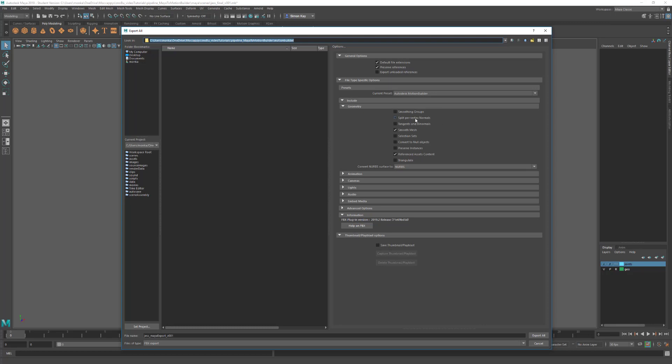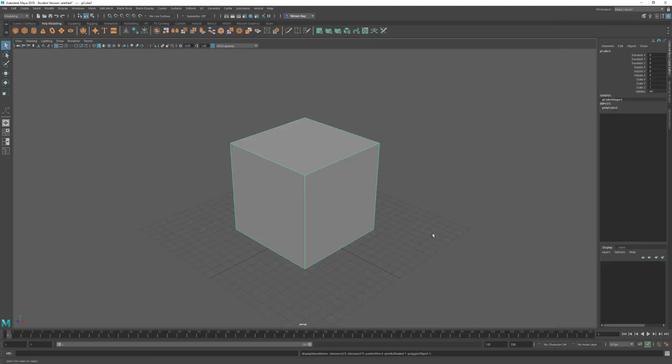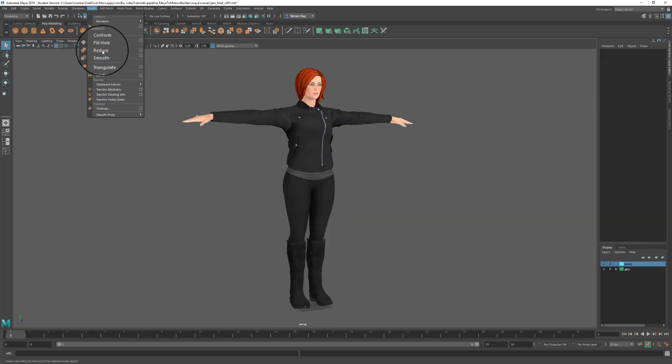Split per-vertex normals you only need if you're exporting to MotionBuilder 2010 and earlier. This will keep all the hard edge information when you're exporting. Tangents and binormals we don't need in MotionBuilder. Smooth mesh we're going to leave turned on. This is actually the smooth mesh preview settings that you have set on the mesh, not a poly smooth.